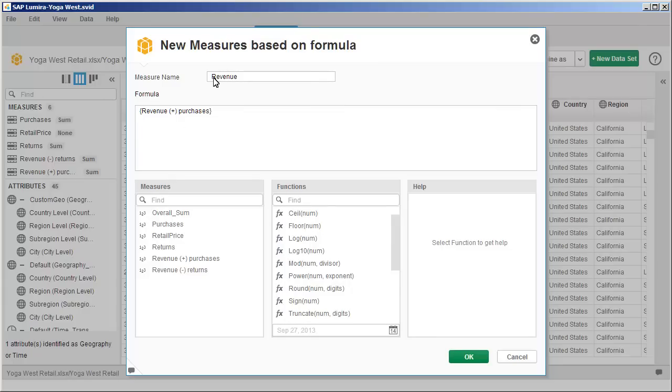Note that you can construct the formula using a combination of existing measures or attributes for a calculated attribute, functions, and standard operators.